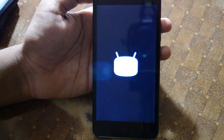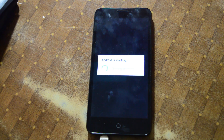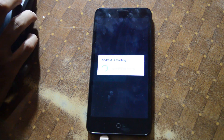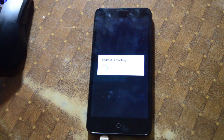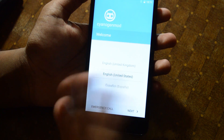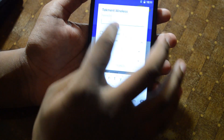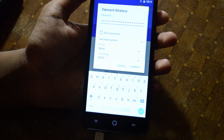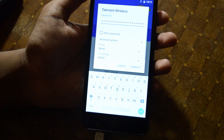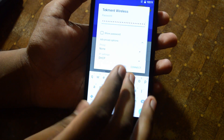Marshmallow is booting up — we're going to fast-forward this part. We're at the welcome menu now. Select your language, connect to a Wi-Fi network, and skip through the setup. This keyboard is the standard AOSP keyboard — not Google's newer keyboard with swipe input, so we'll need to download that separately.